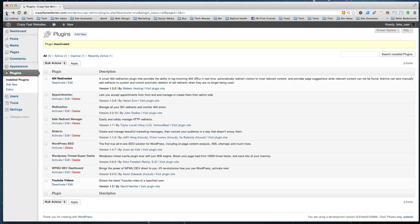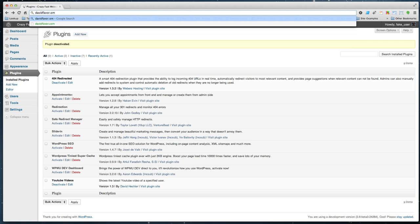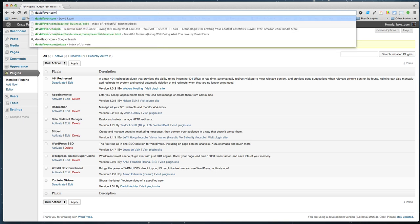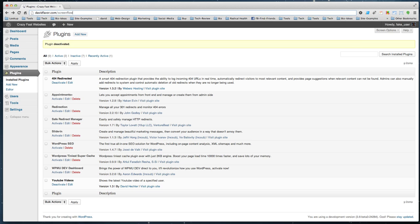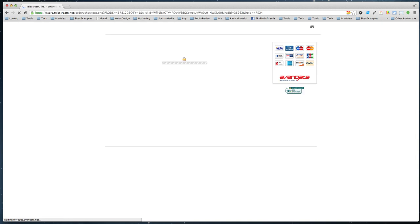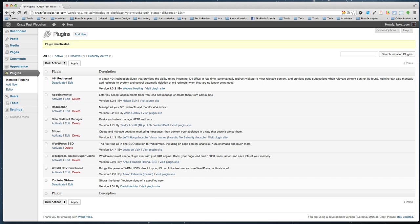For example, I've got another one at davidfavor.com/screenflow. So if I'm talking to somebody about ScreenFlow and they're interested in buying a copy, then I just give them the link davidfavor.com/screenflow. Basically what this means is you can create any short link hanging off your website that points to an affiliate link, and it's just really easy to have a conversation.